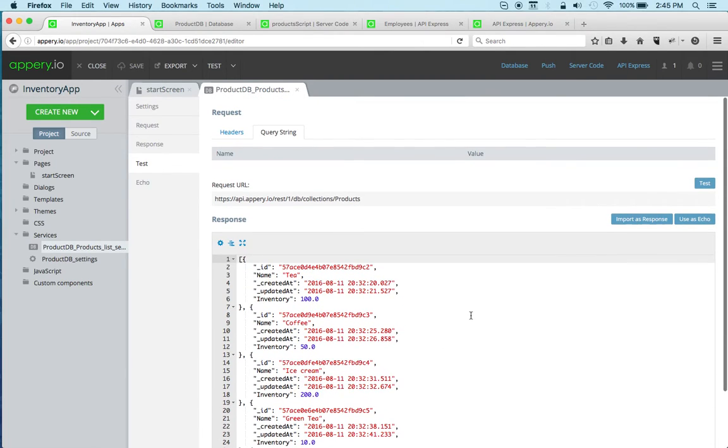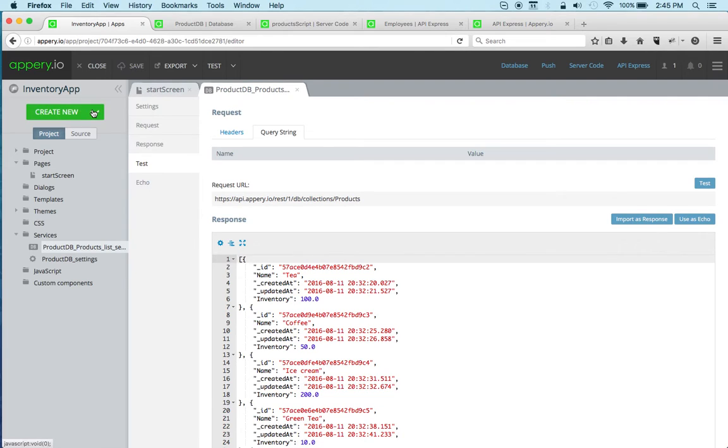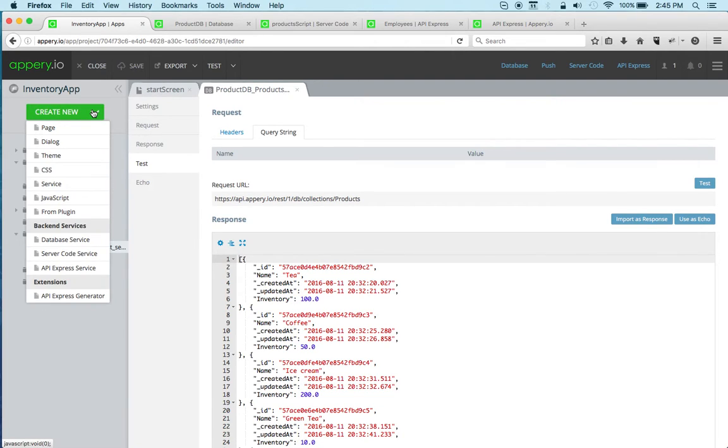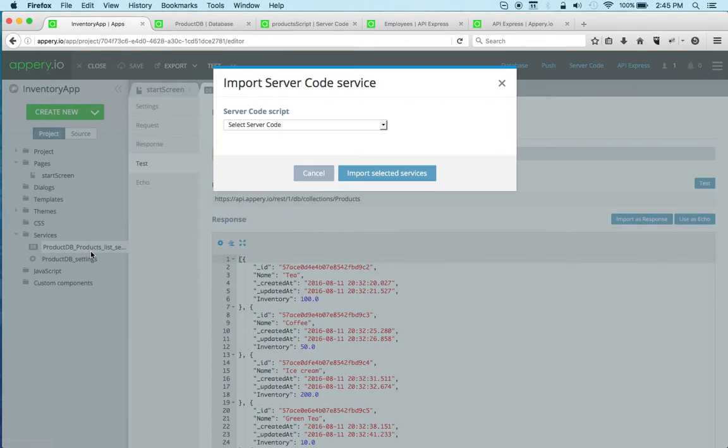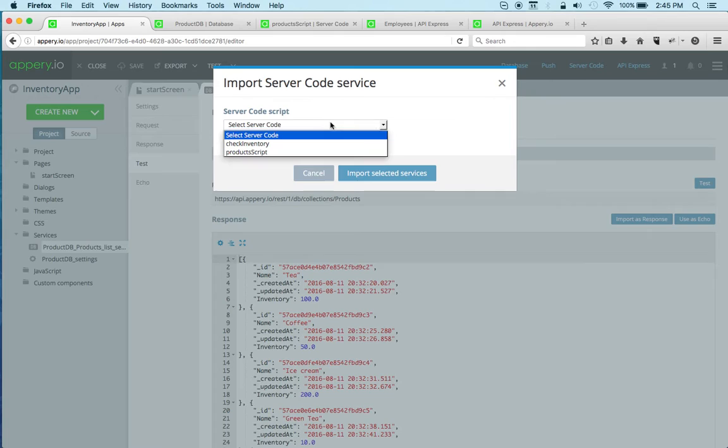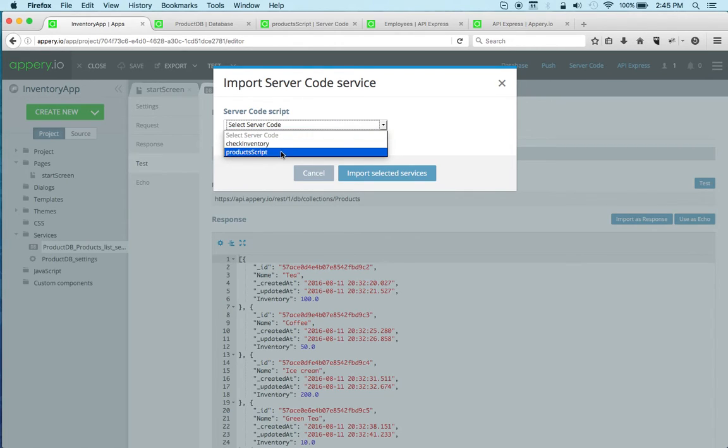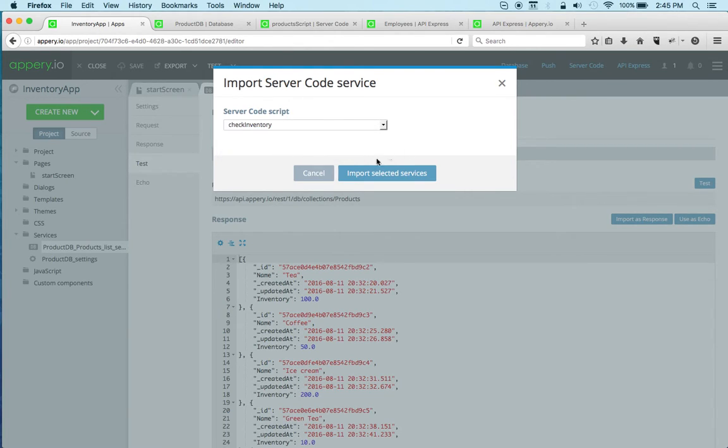And we get the service, and you can always go to test, click test, and there we go. We get the information from the database. So this is how you import a database service. Same way, if we have a server code service, let's do that.